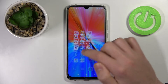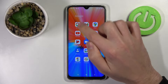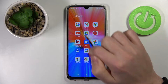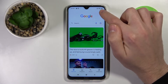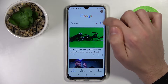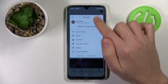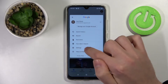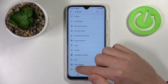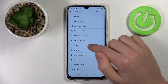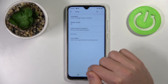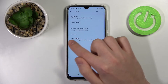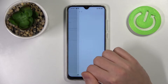First of all, open your Google application. In the top right corner, tap your Google account icon, click it and go into Settings, then find the Voice option. Here the last option will be Voice Match.